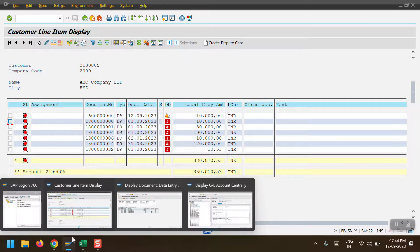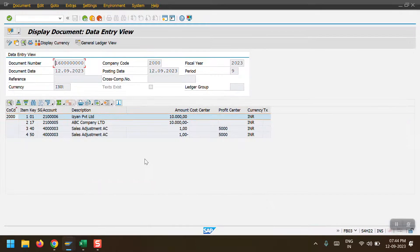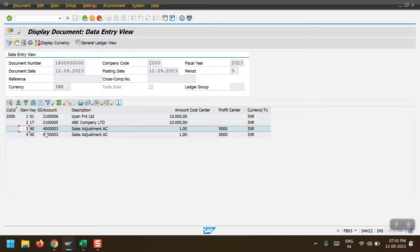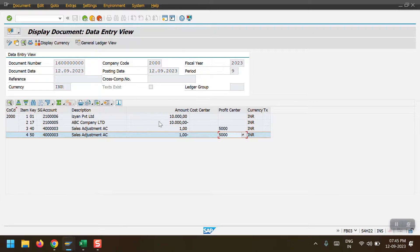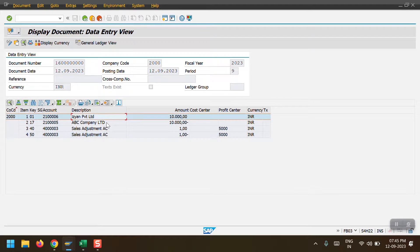This is the complete process to transfer balances from one customer to another in a real-time scenario. If document splitting is activated, you will need to use an adjustment GL account (P&L, cost element category 11) and manually enter the profit center to avoid the document splitting error. If document splitting is not activated, you can complete the scenario simply by entering the two customer line items in F-22 without the adjustment entries.